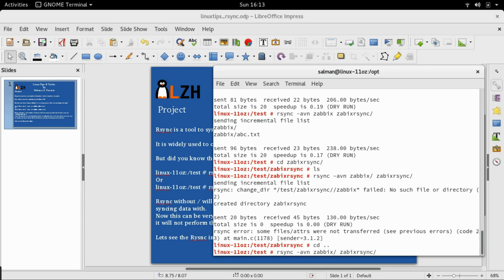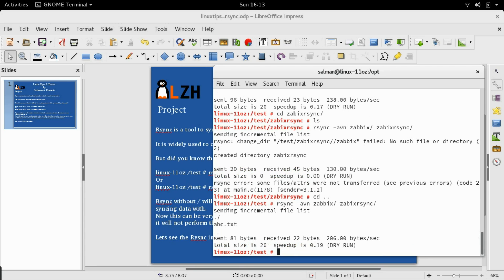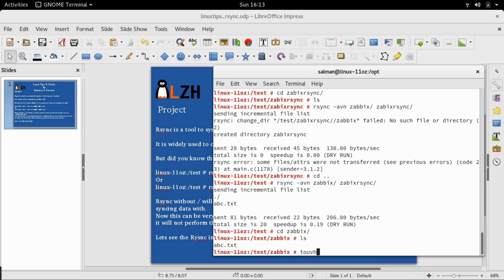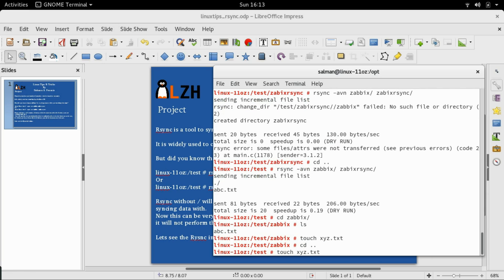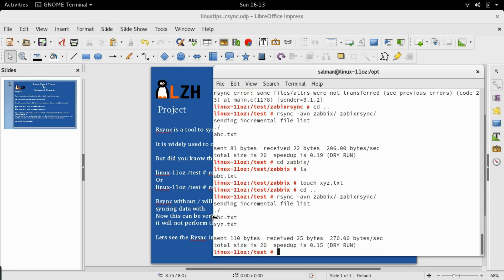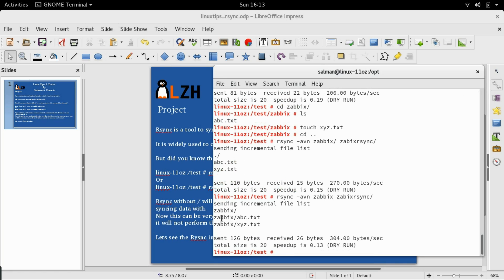We can also look at another example. Let's go into the directory and touch a file xyz.txt. Now if we try rsync with the -n option, you can see it's telling us it's going to create two files. And if we remove the trailing slash, it will tell us it's going to create two files inside the zabbix directory. Thank you very much for watching — I hope this has been informative. See you in tip number four, goodbye.